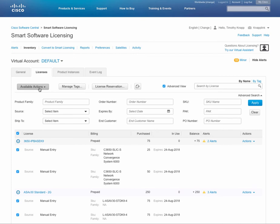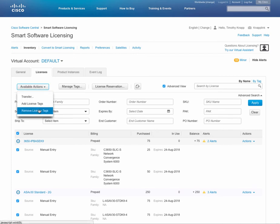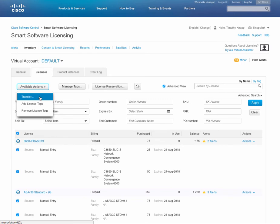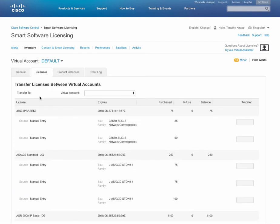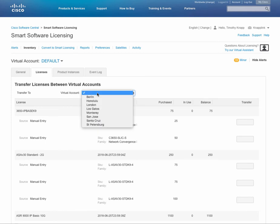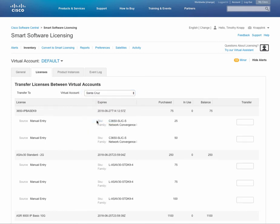Now the actions on the very top will show the ability to do the transfer there. You can also add your tags at the same spot. But if we pick transfer, then we can go ahead and enter the destination virtual account.